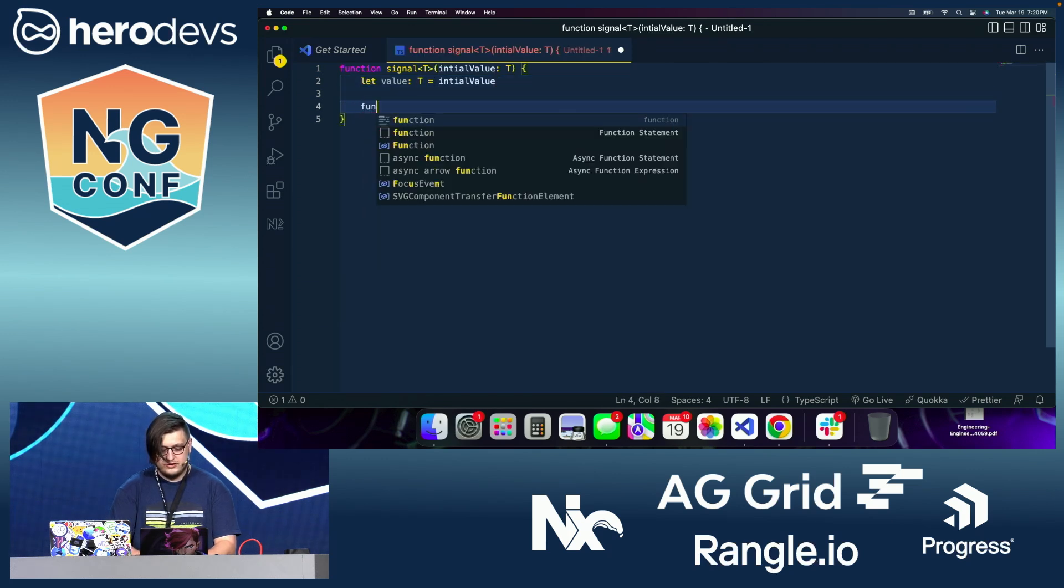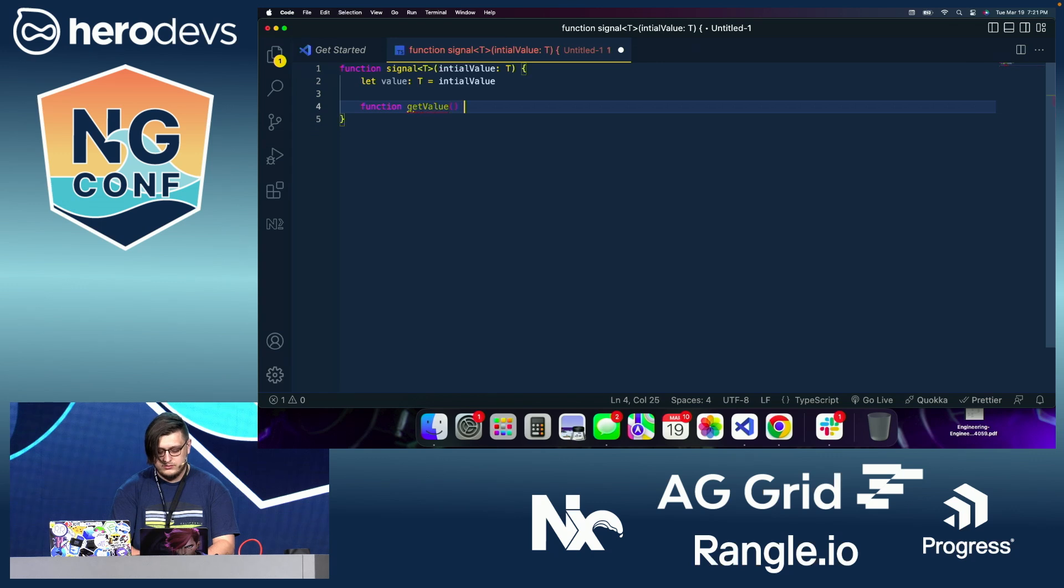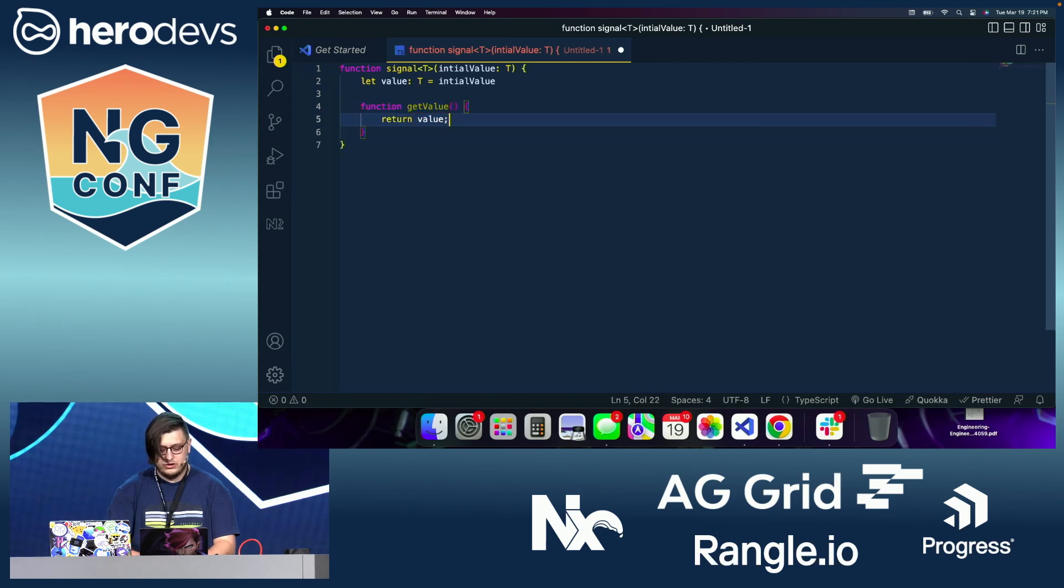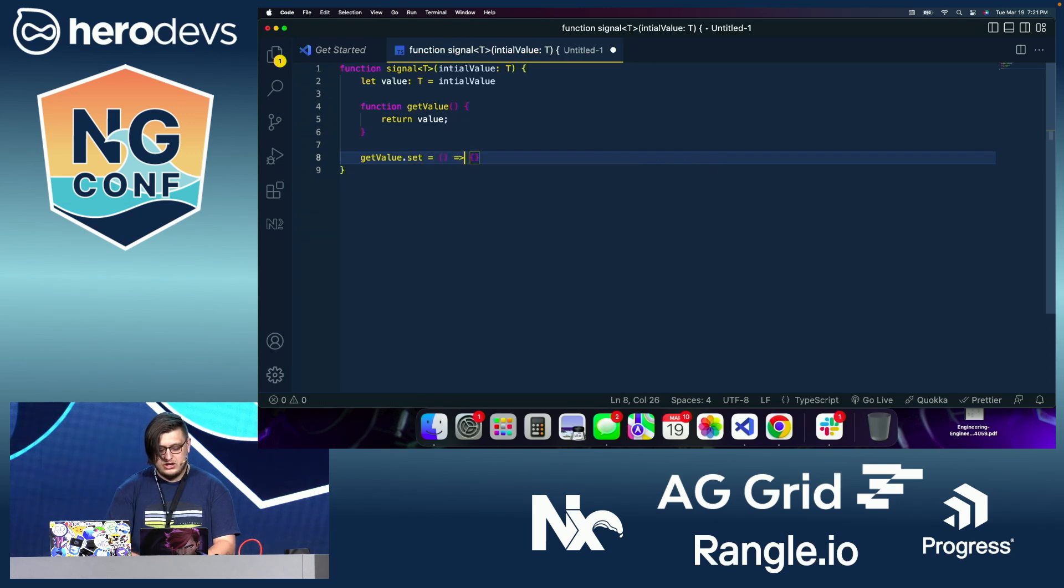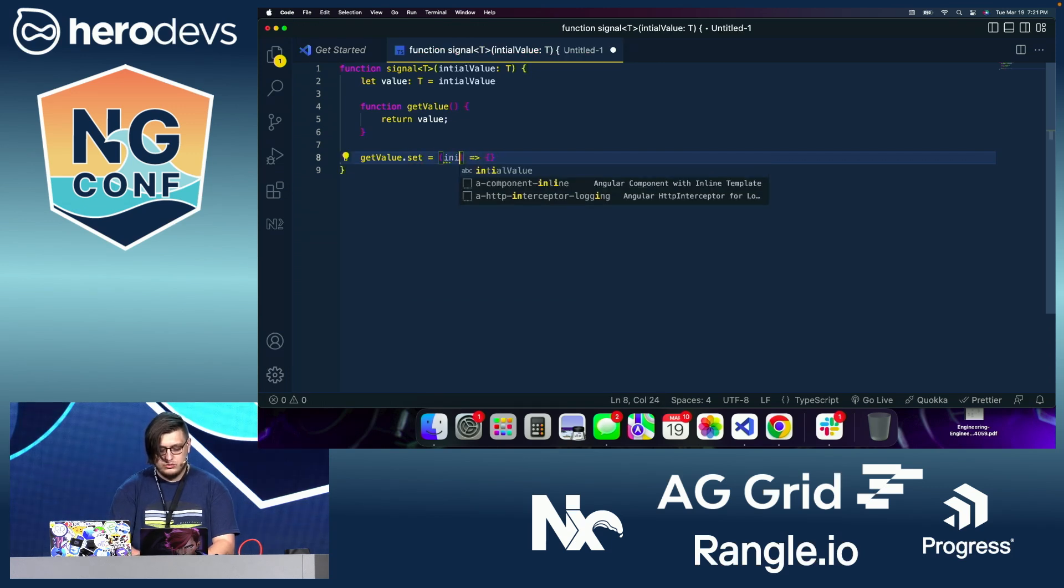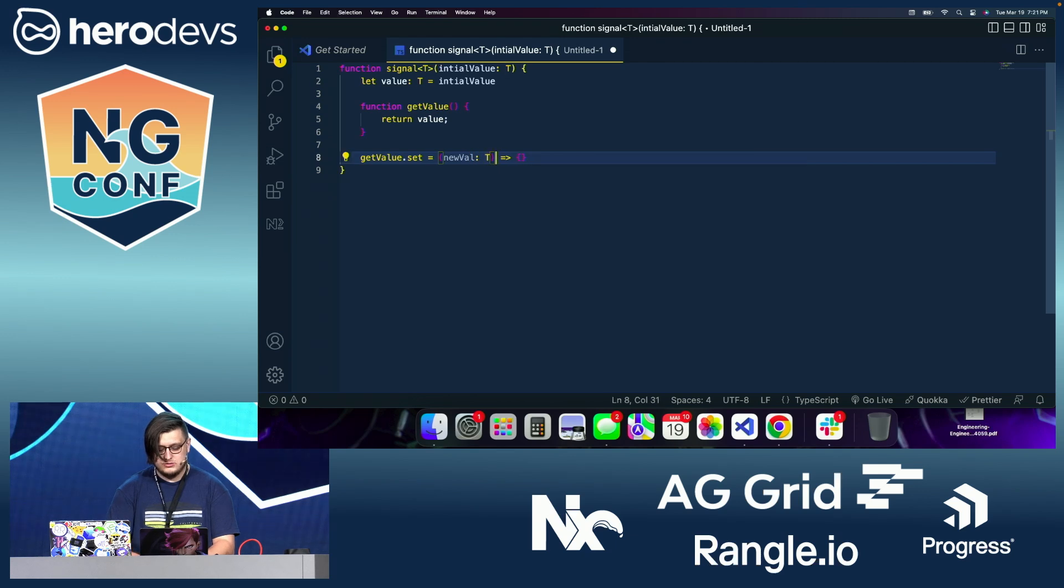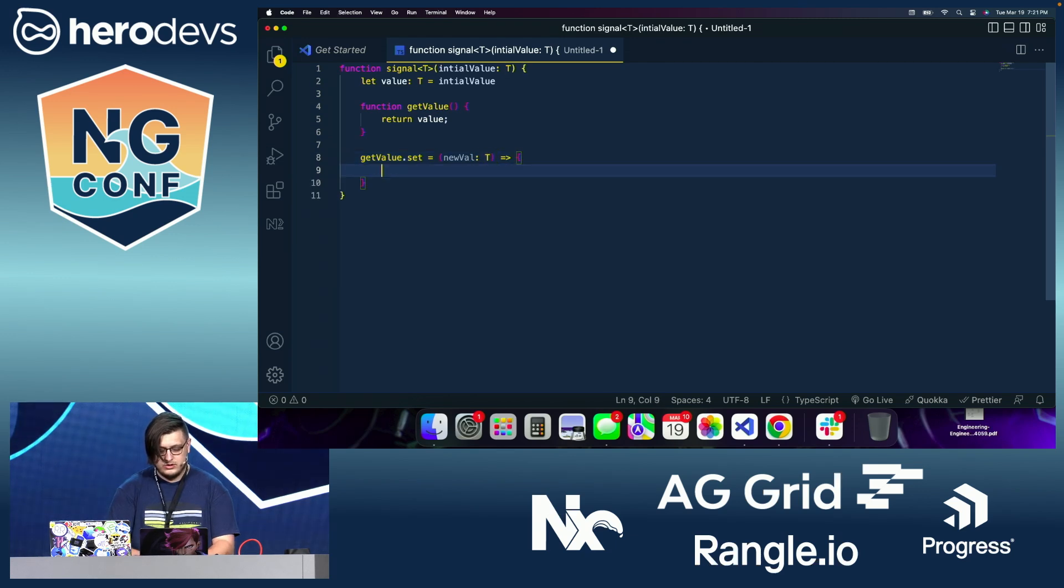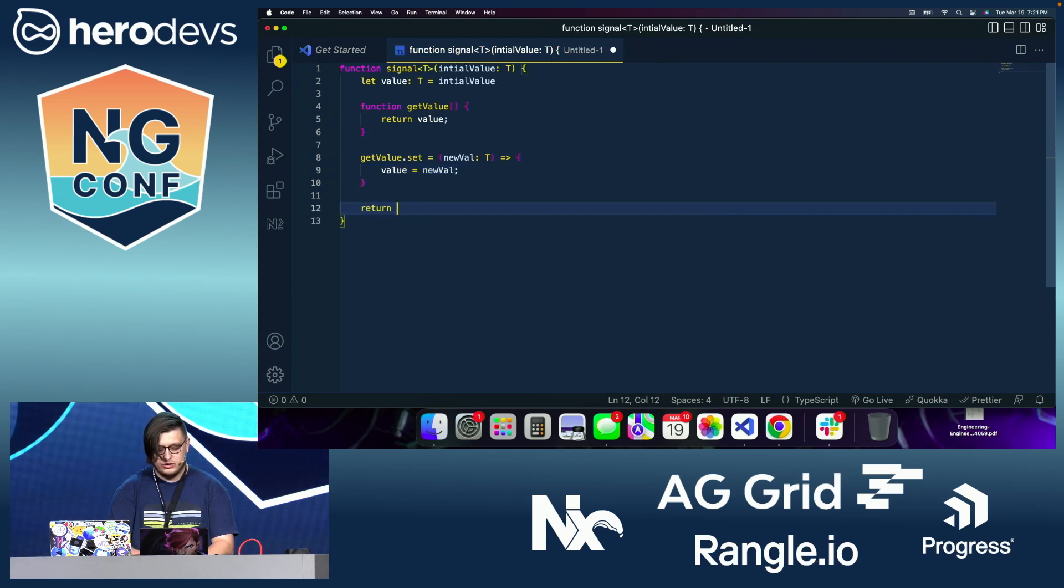We're going to have a get value function which just returns value here. And then we're going to have get value.set, which equals a new function which has a new value, also of type T. And we are going to set value to equal new value. And then finally, we are going to return get value here.